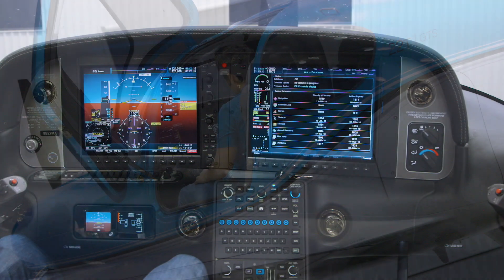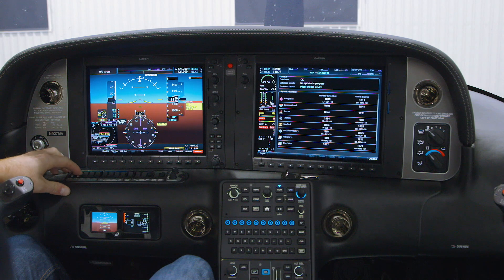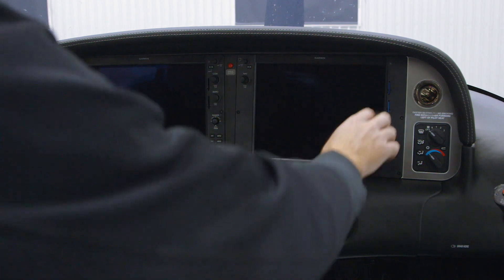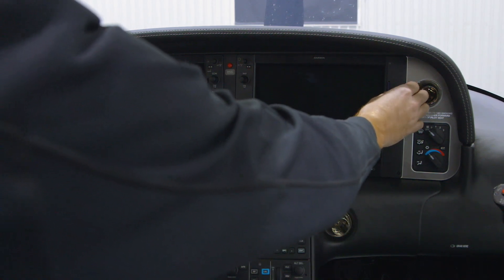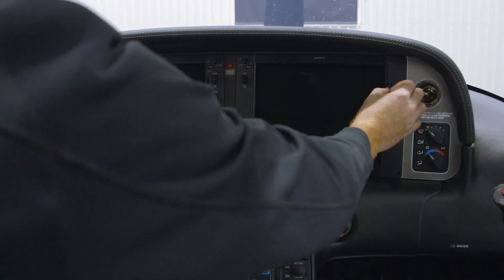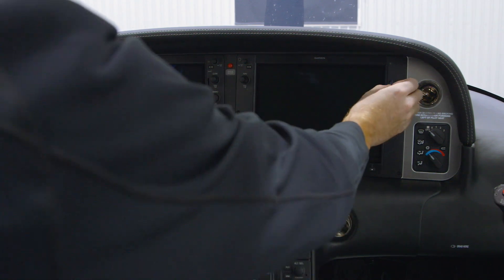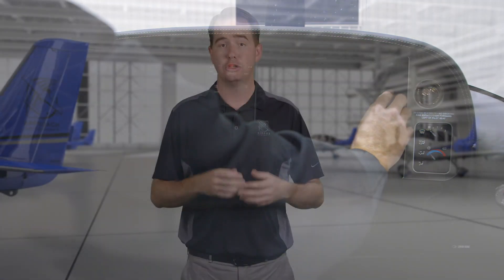With the update and sync process complete, turn off electrical power so the SD card can be removed and the flight data logging card can be replaced. And that's it — you're up to date and ready to roll.